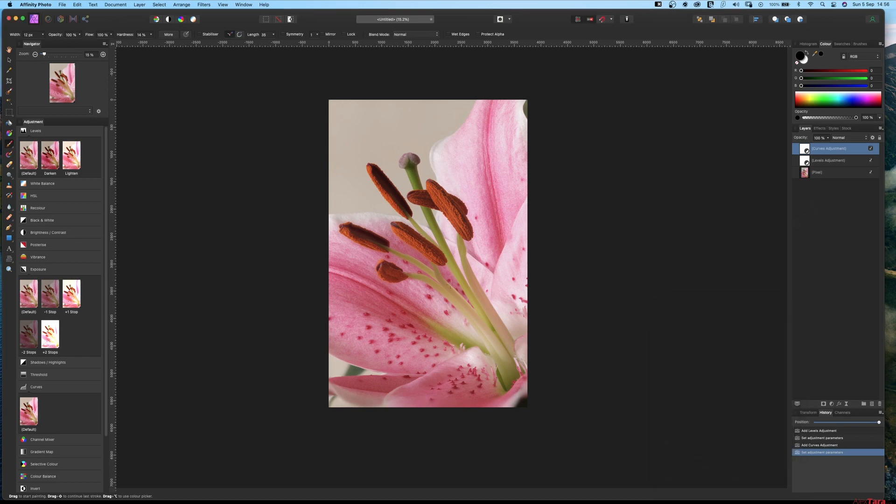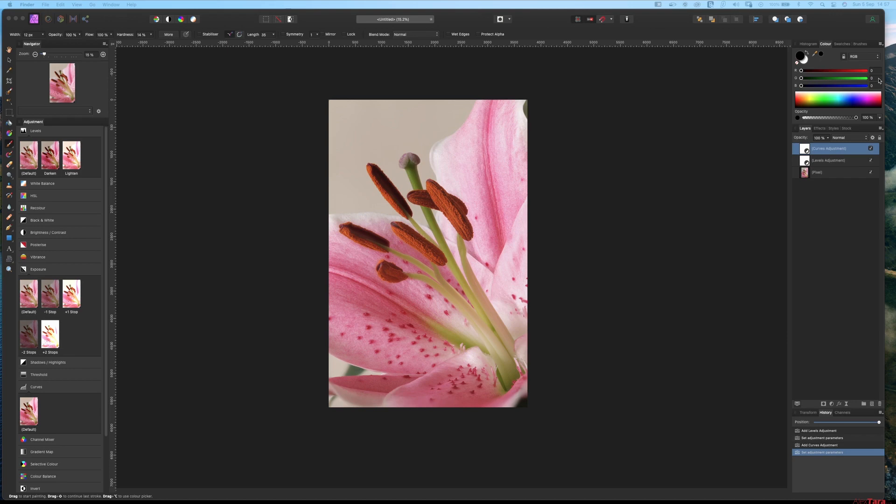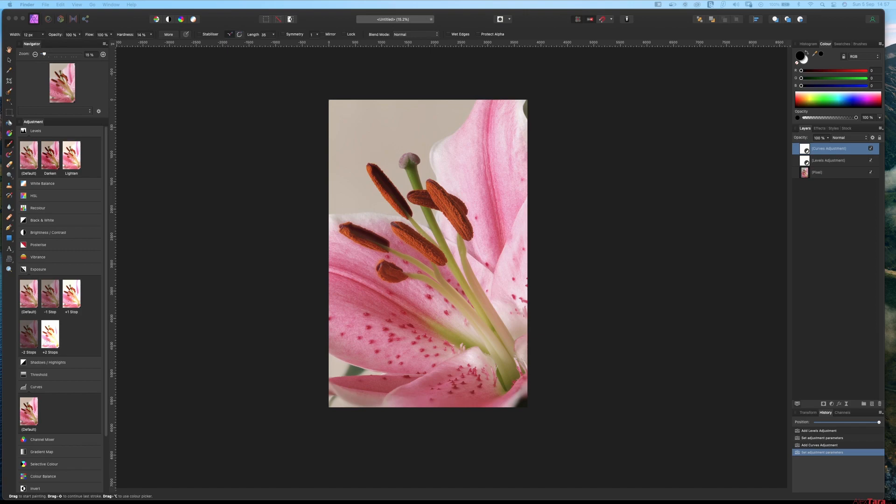It's ready to be exported. This is how you focus stack an image. Hopefully this was helpful. If you have more questions, please let me know in the chat or leave me a message. See you next lesson where we will create a high dynamic range image by merging three images.